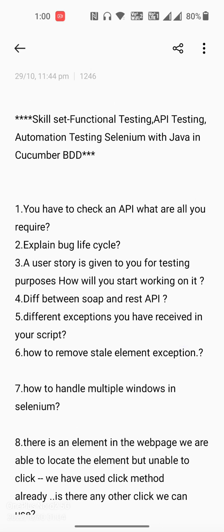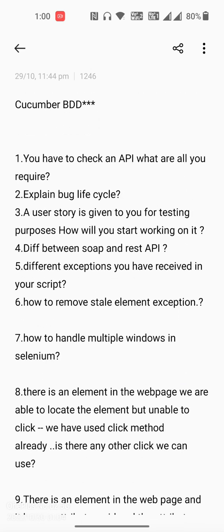The fifth question is about different exceptions you have received in your script — this is basically a Selenium question. Also, how to remove the StaleElementReferenceException, and how to handle multiple windows in Selenium.